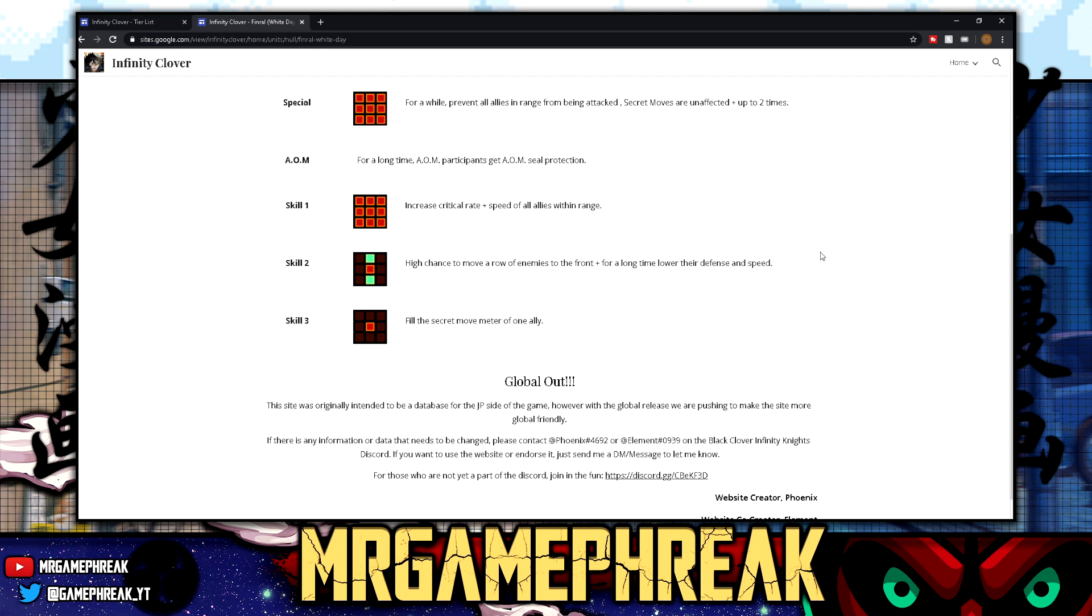What's skill three? Fill the secret move meter of one ally. Come on dude. Oh god, yo, my man is literally covering all bases as a support unit. Do you feel me? Don't touch me. What the fuck are you doing? Get off me. Do you feel me? All right.